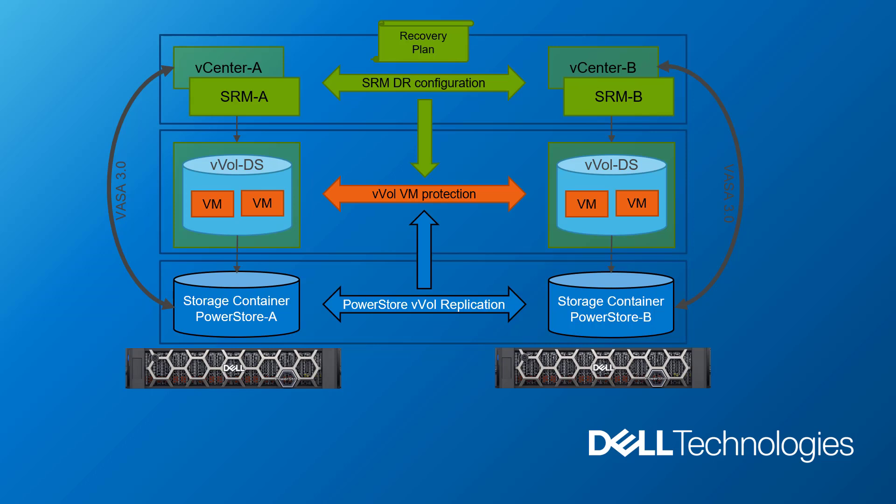With the integration of vVols with Site Recovery Manager, we eliminated the need for SRA, Storage Replication Adapter, as the VASA provider now handles all the operations with the storage arrays.